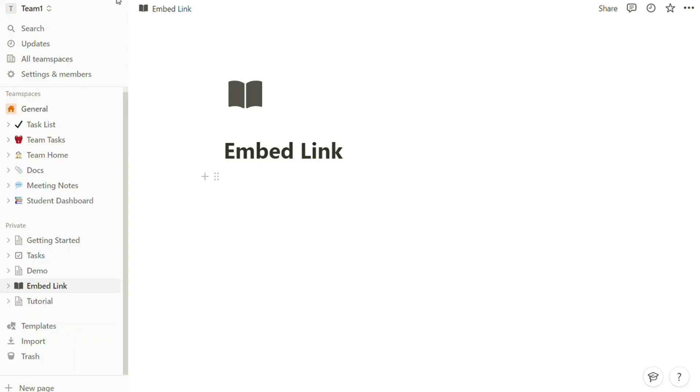Hi guys, this is Speak About Digital. In this video we'll show you a simple way how to embed a link in Notion. This is like an easy and short tutorial.